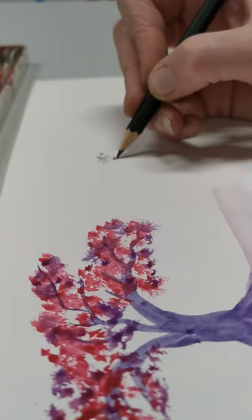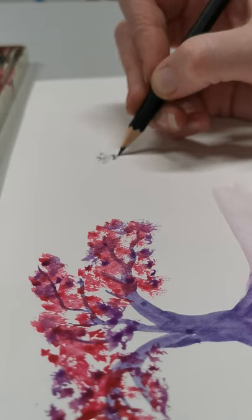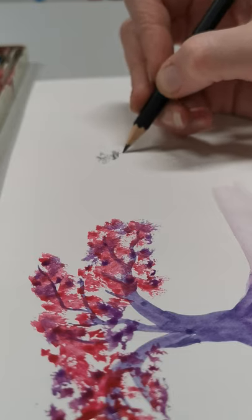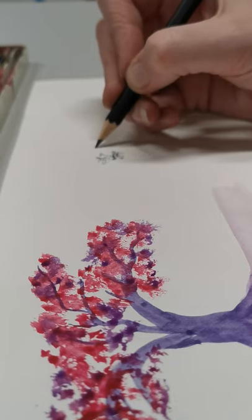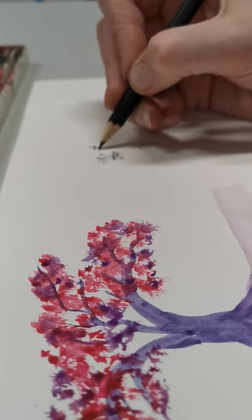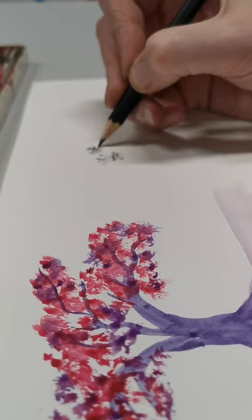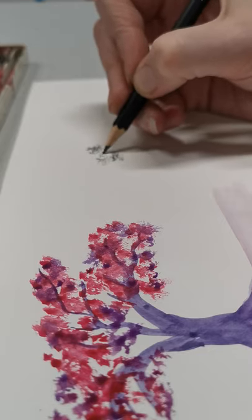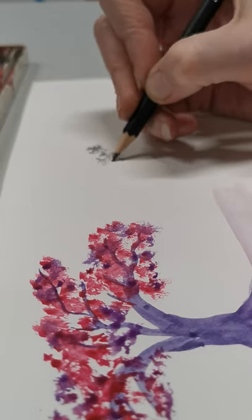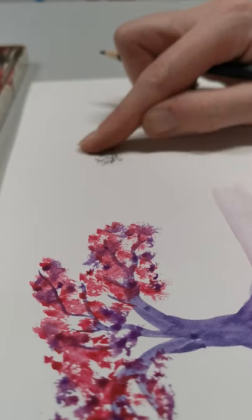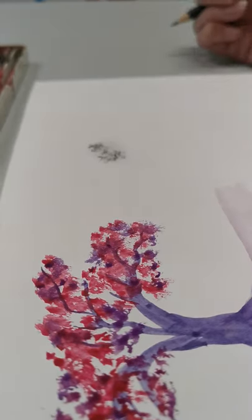Instead of drawing smooth lines with your pencil, it's almost like scribbling. Press down hard in some areas, soft in others, and give it a smudge. You'll end up with a similar effect that looks like lots of leaves.